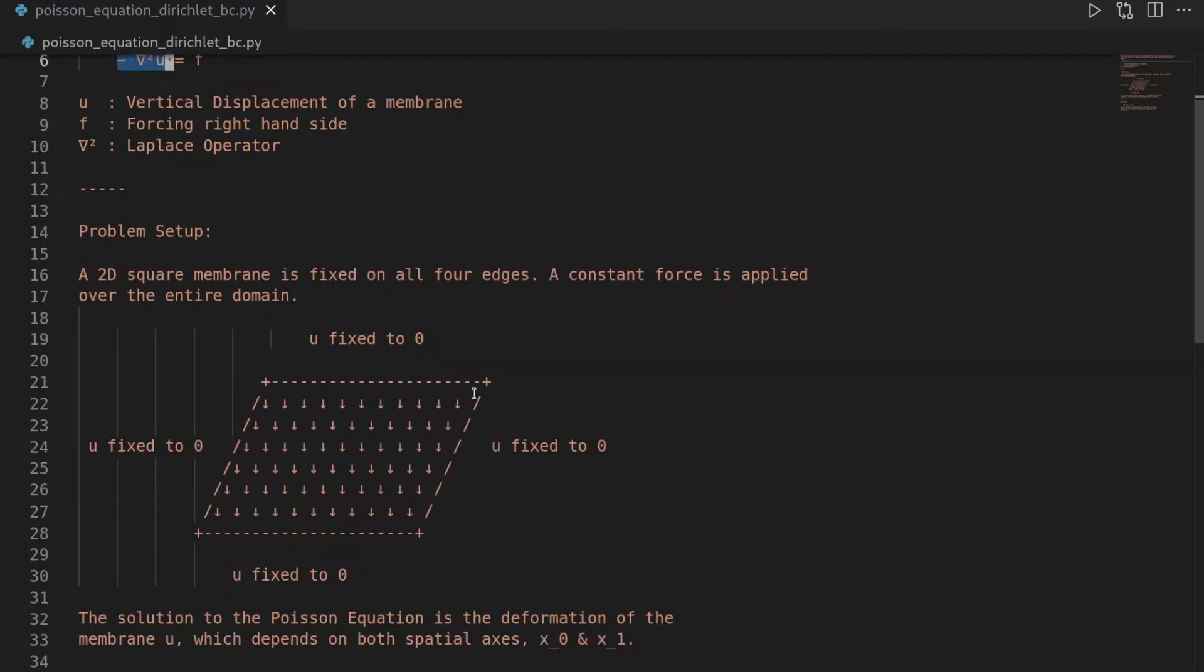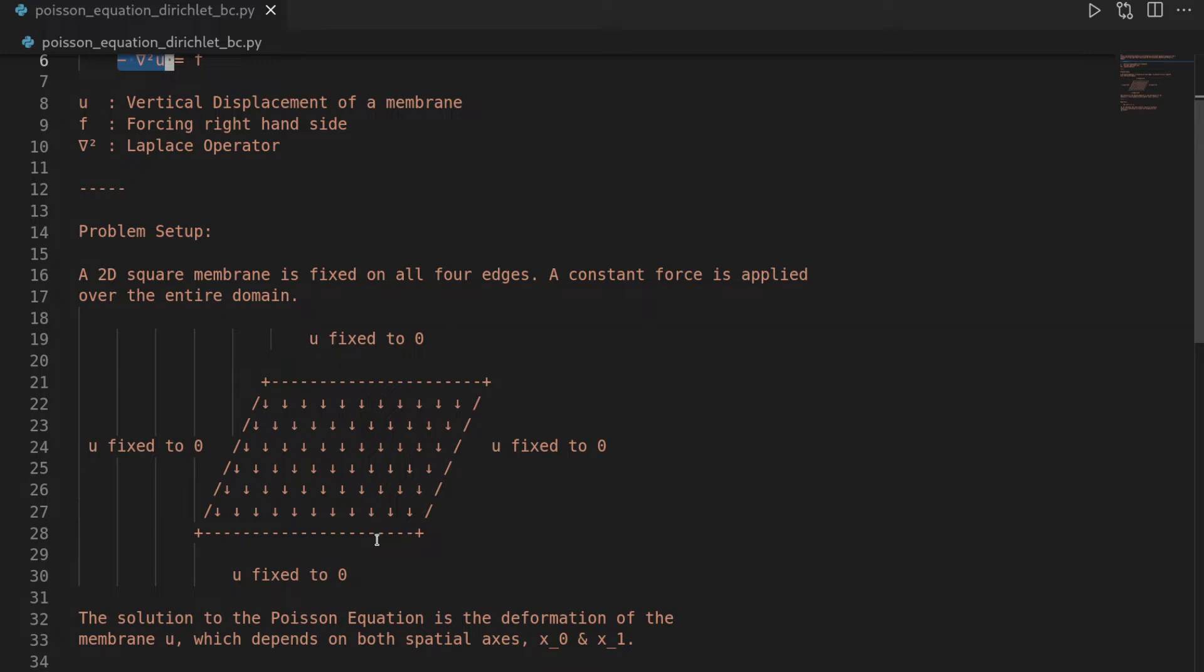Here we will have it as a unit square domain for the sake of simplicity. And then we will apply a forcing and we will also use the simplest forcing possible, which is going to be constant over all the domain by just being one unit and pointing downwards.